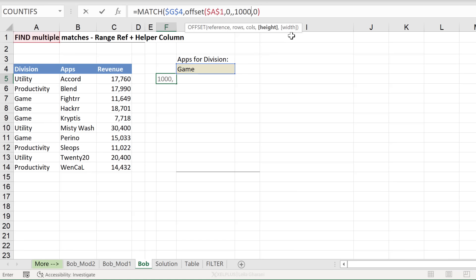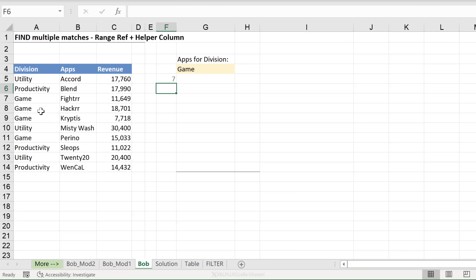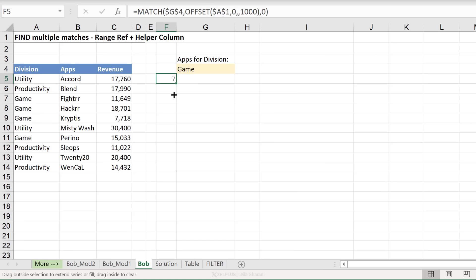The last argument is the width. Well, I just want to get one column back. So I can put a one or we can just skip that argument and close the bracket. So now we get seven. Offset is doing what our direct cell references were doing before. If I pull this down, I'm always going to get seven. There's nothing dynamic in here yet.